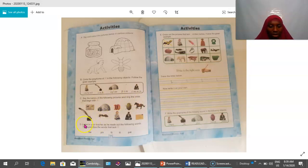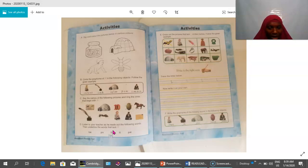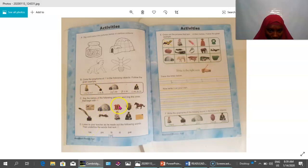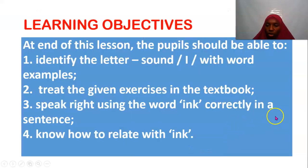Lastly, activity D: listen to your teacher as she reads out the following words, then underline the words that lack A. 'Toe' — does it lack the A sound? Yes, so underline it. 'Pain' — does it lack the A sound? No, so leave it. 'Faith' — doesn't sound A, so don't underline it. Only the ones that lack the A sound are underlined. Pain has the A sound — not underlined. Toe lacks it — underlined. Faith has A sound — not underlined.